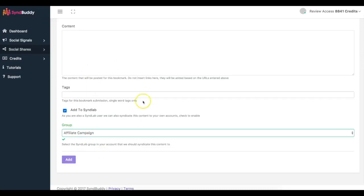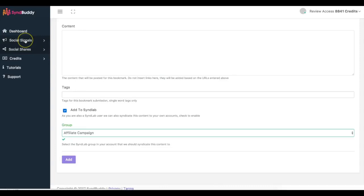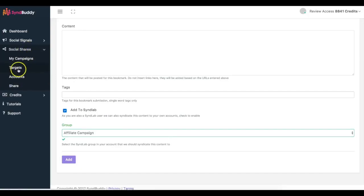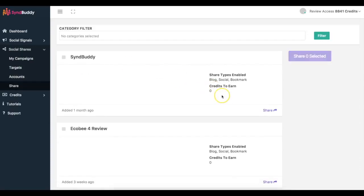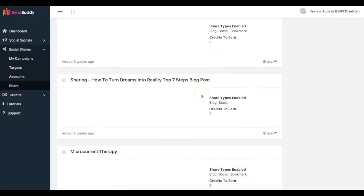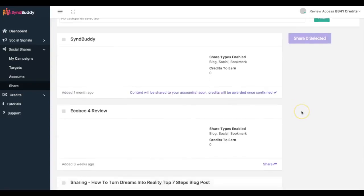Once I click Add, this campaign gets added to the network and I'll be able to get social signals and social shares at the same time. Social signals are people liking, Google Plus-oning, and tweeting your content. Social shares are people syndicating your content on blogs, bookmarks, and social network sites. It's that simple to use Simbhuddy — you can also come here and share other people's social content to earn credits.